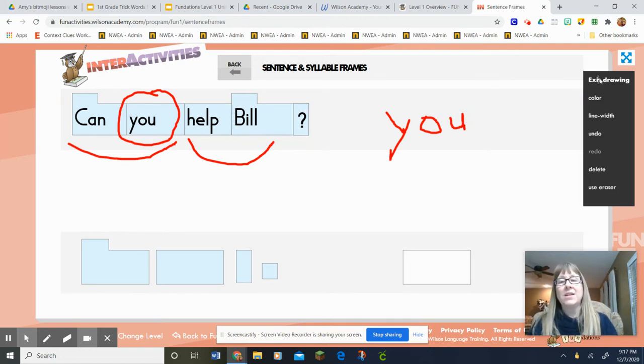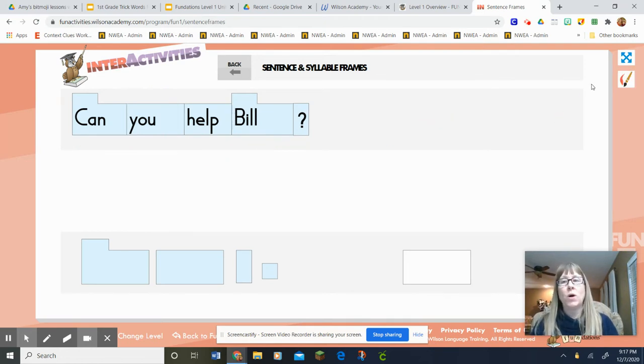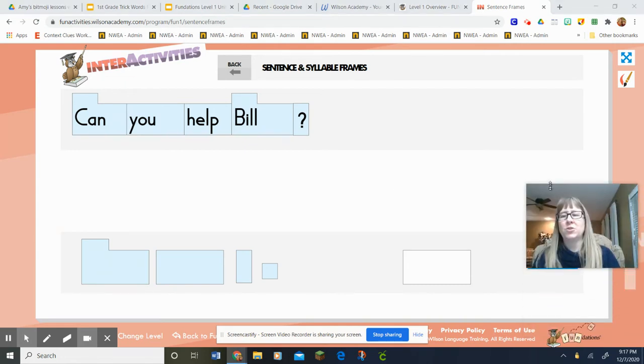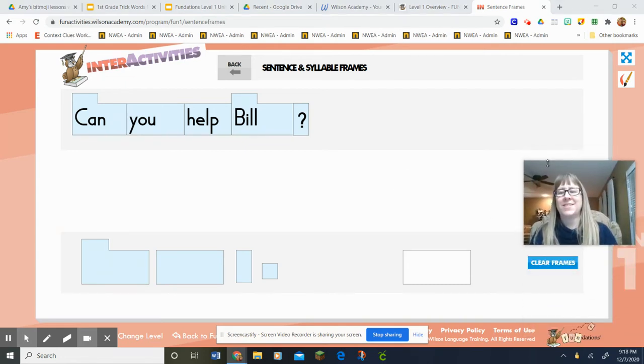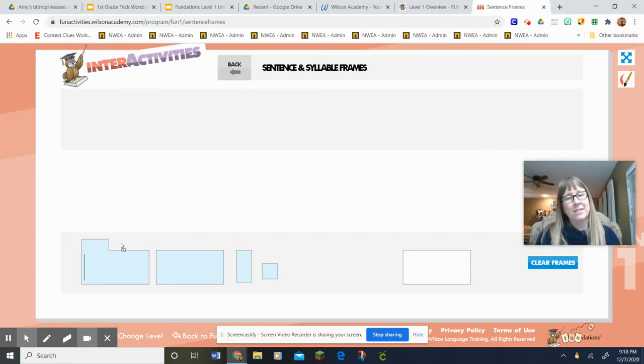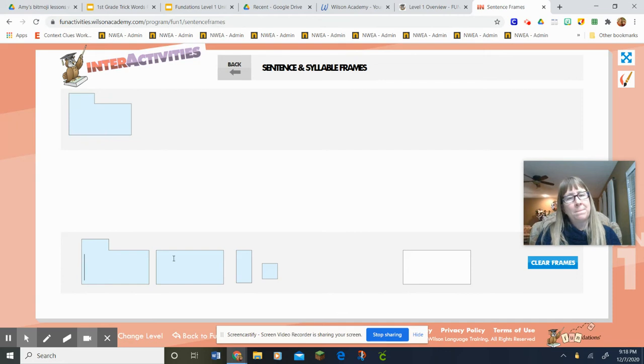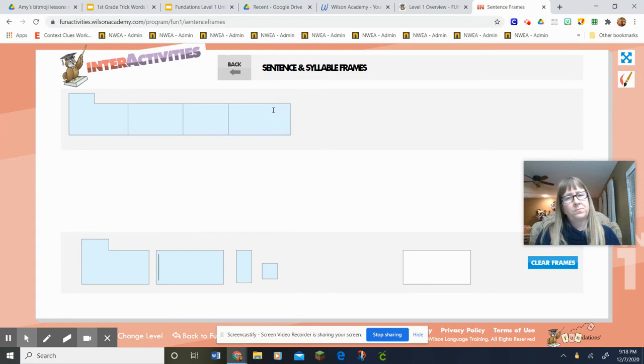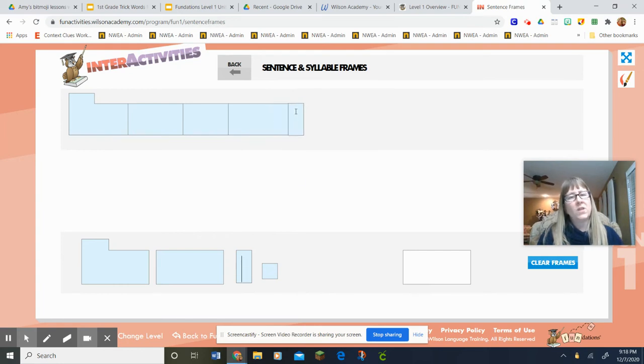Okay, we've got another one. One more trick word. And I know that clear frames are under my picture. There we go. Here goes my last sentence, my next sentence.